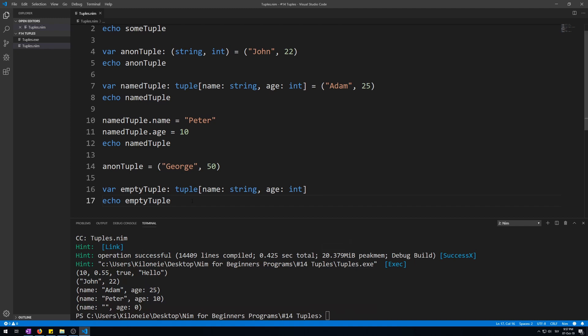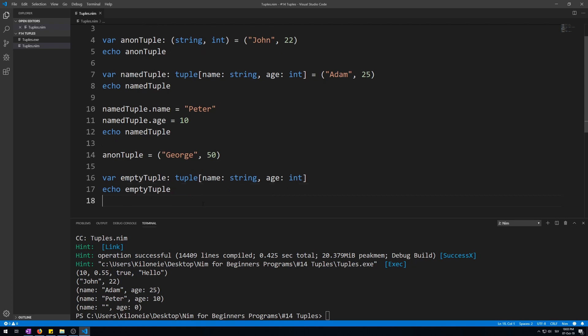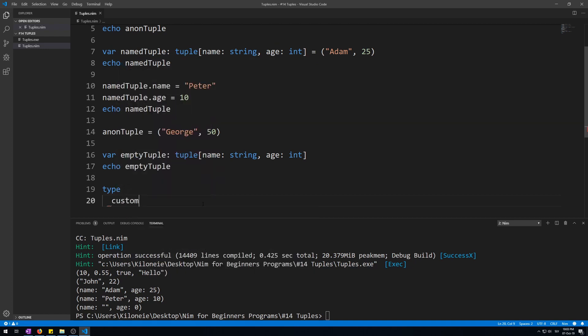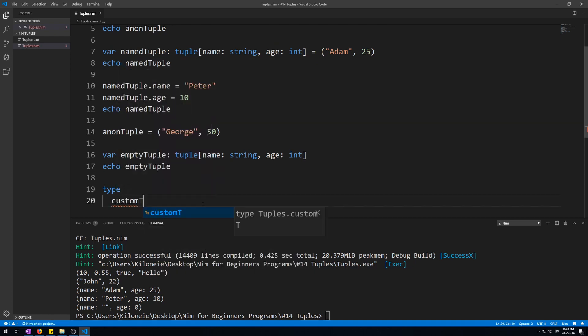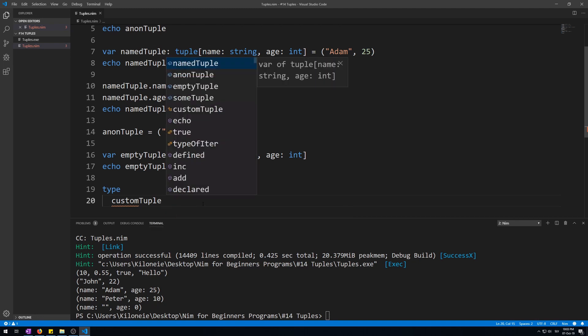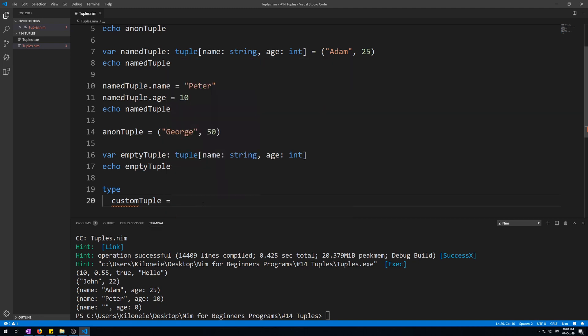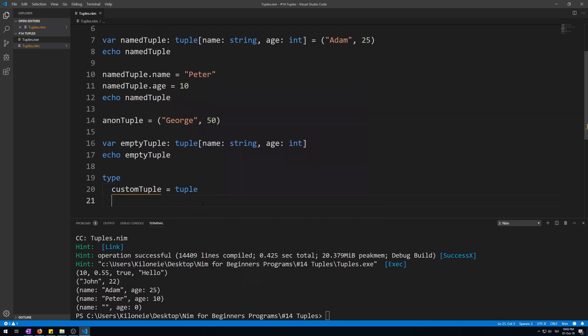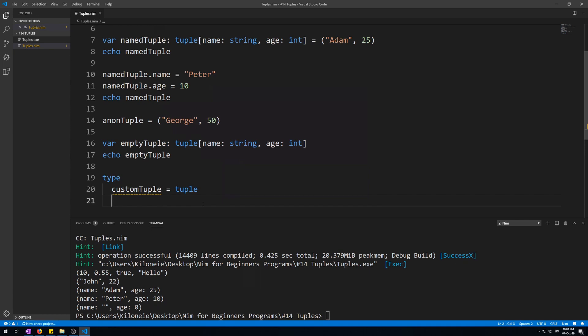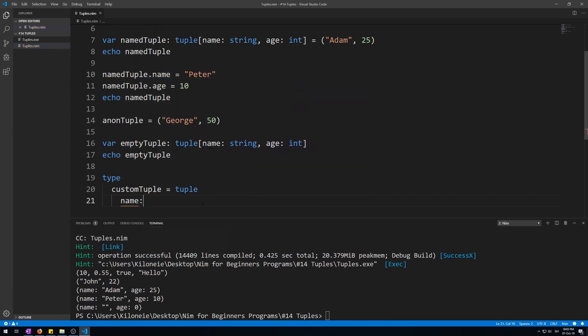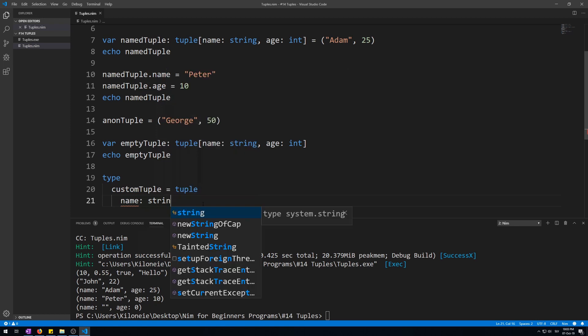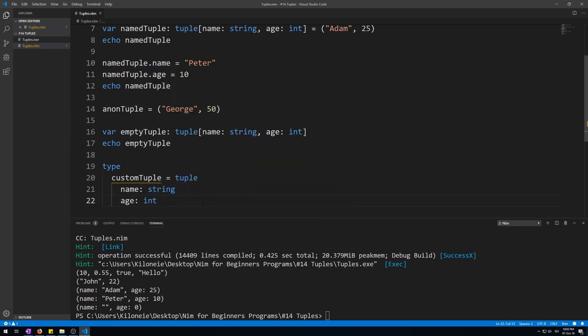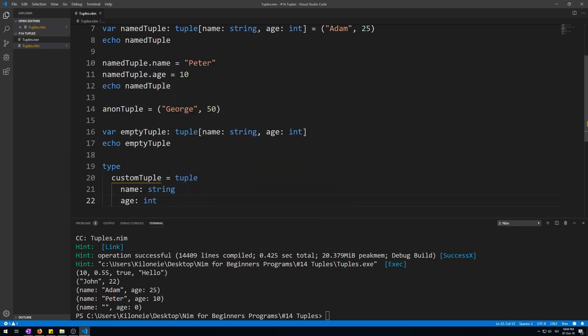You can also do this in a more elegant way by using a type section like this. Type keyword, followed by the name of the tuple, for example, custom tuple, assign it value of tuple keyword, and then indent it to spaces, its first field name, name as string, followed by age as integer. This is exactly the same as this one, just more elegant.